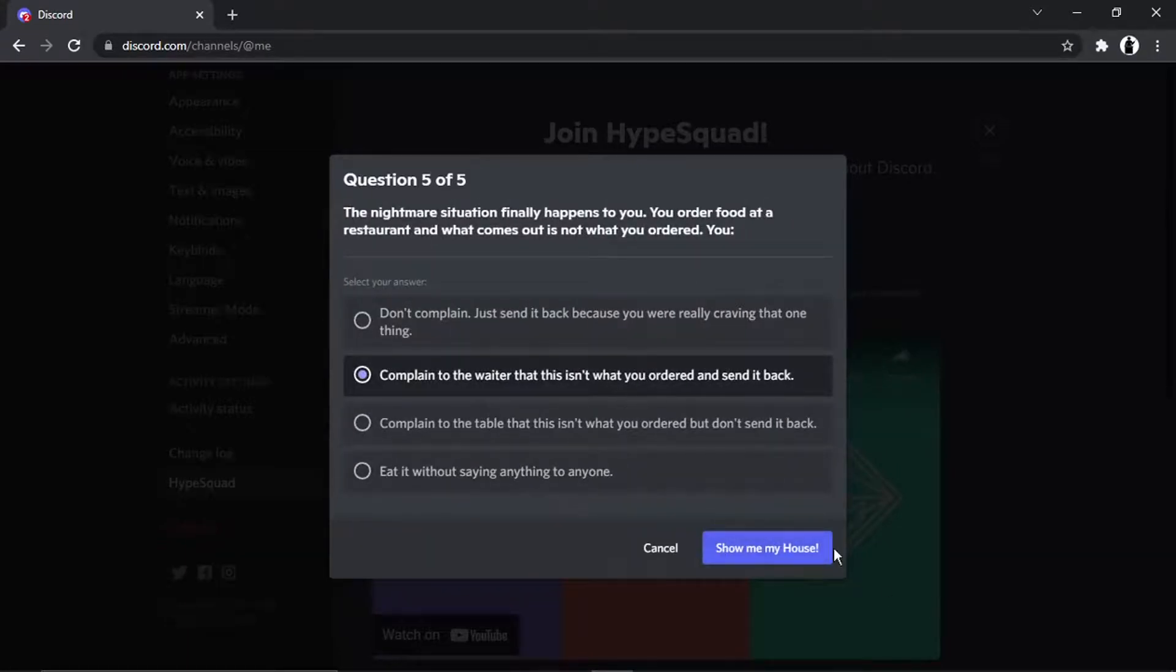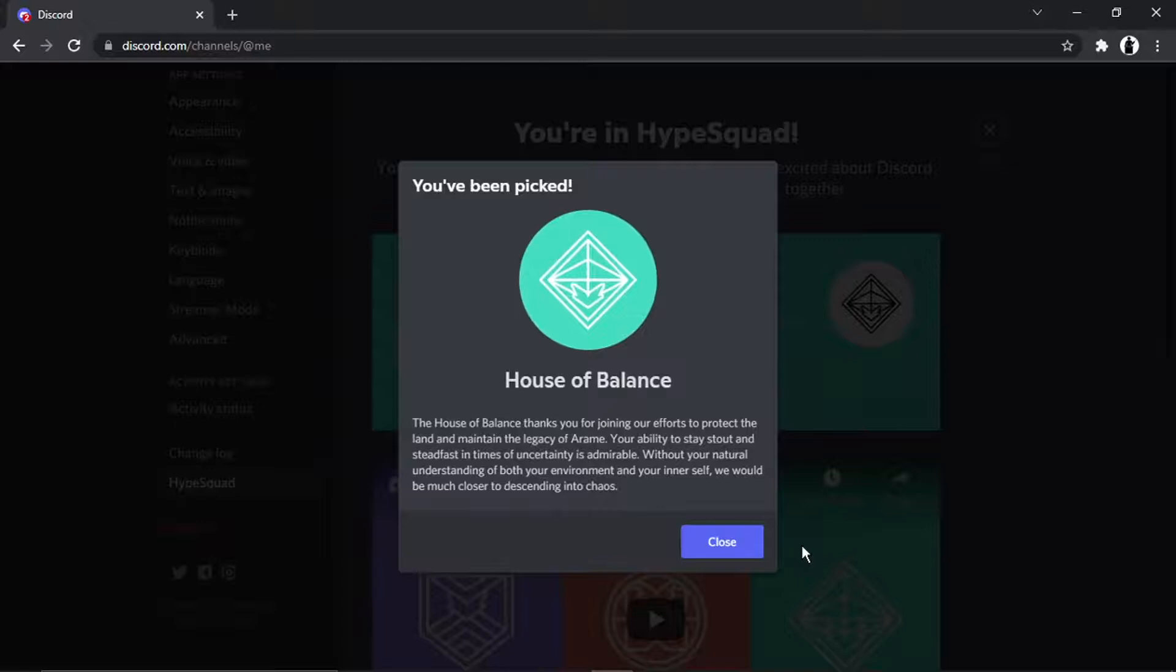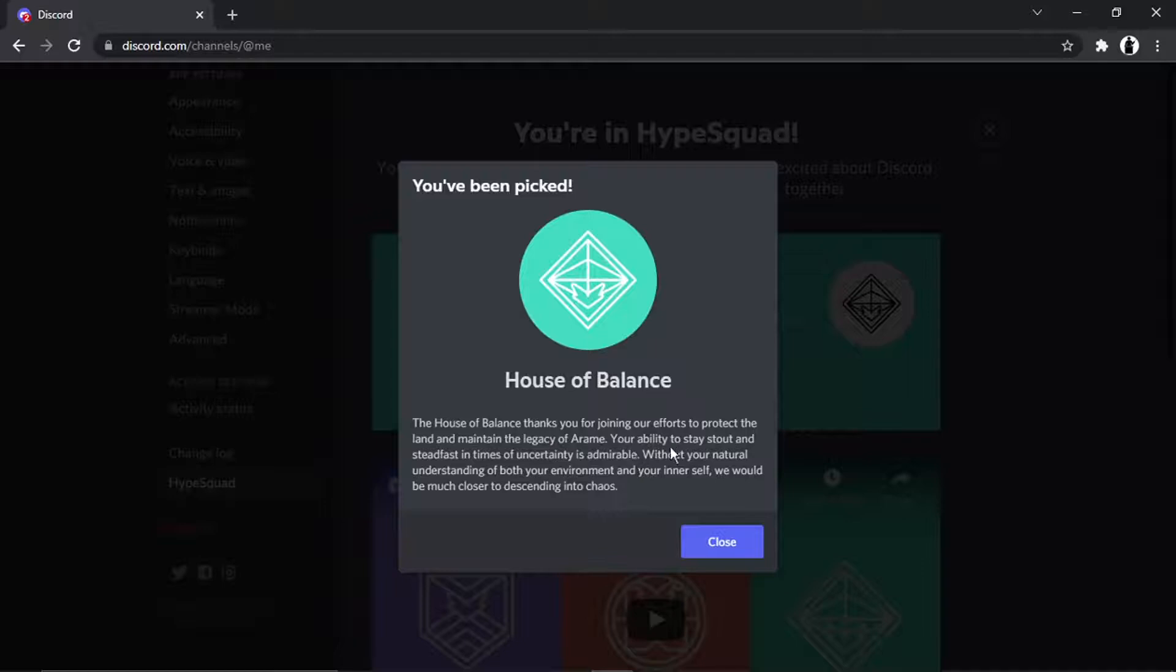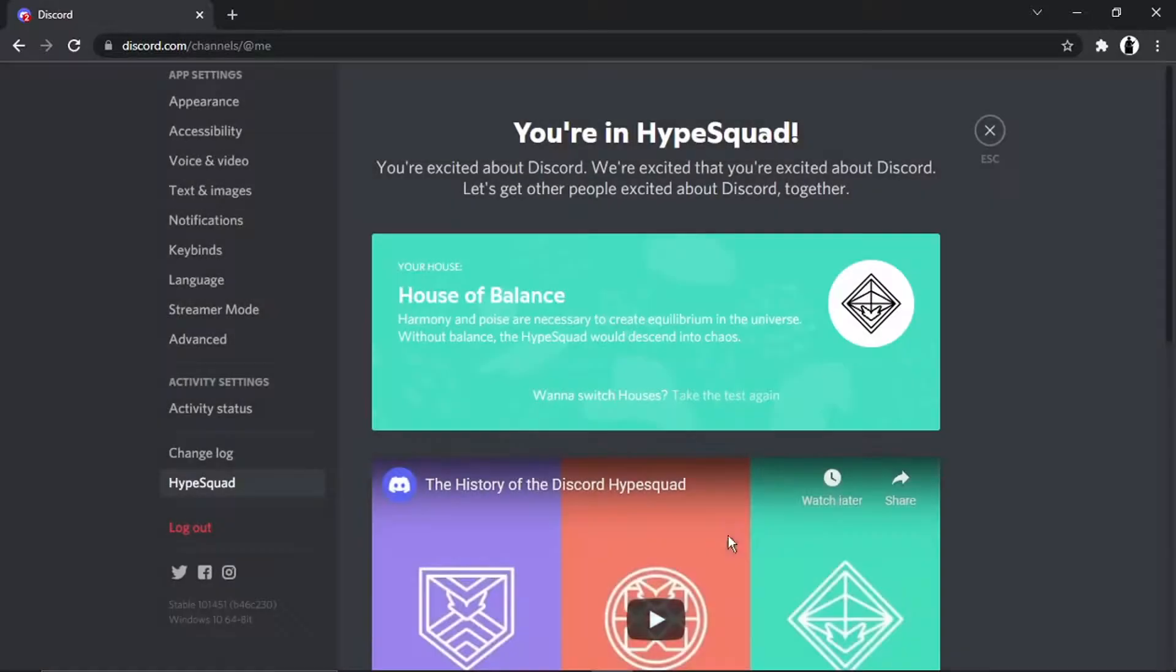You'll see when you get to the end, it says show me my house. And in this example, I've got the house of balance. And it tells you basically about the house and about yourself as well. And then you would just click the blue Close button down here.